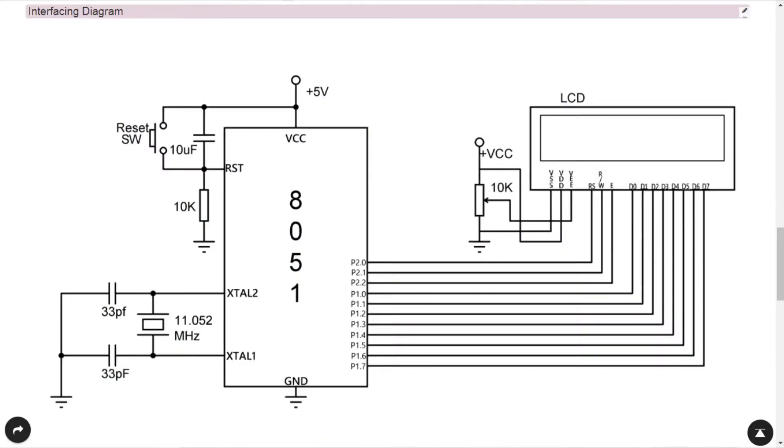We will have a description of all these lines — the role of RS (Register Select), Read/Write, and Enable pin, which are the very important control lines of the LCD. In order to interface the LCD with the 8051 microcontroller, at least we should connect the 8 data lines to 8 pins of the 8051 microcontroller and the 3 control lines to 3 other pins.